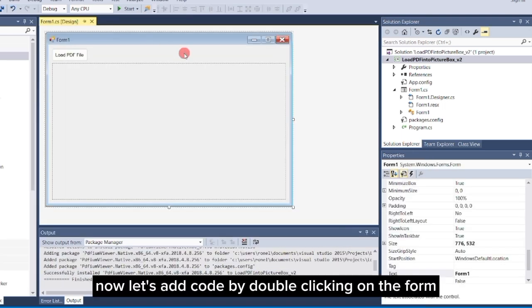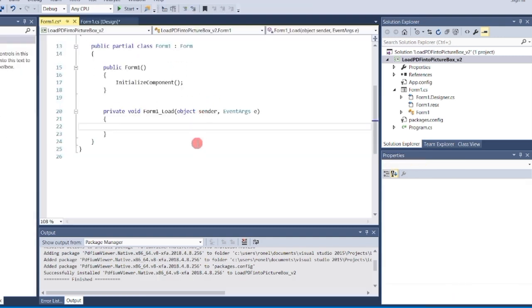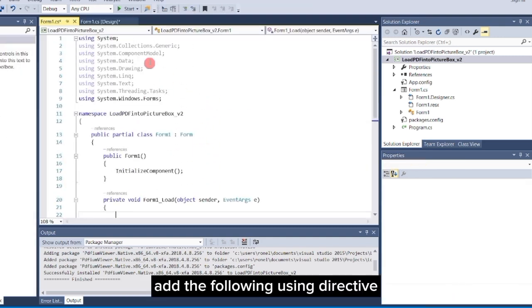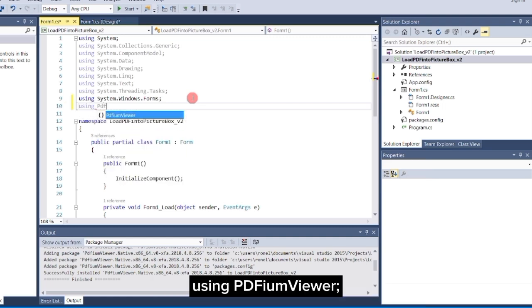Now, let's add code by double-clicking on the form. At the top, add the following using directive: using PDFium viewer.